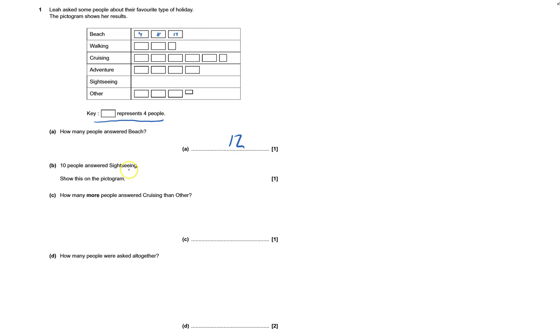10 people answered sightseeing. Okay, let's show this in the pictogram. So, that would be 4. Big rectangle, that would be 8. I've just got 2 more, so I need a half rectangle. That's a half. That's good.